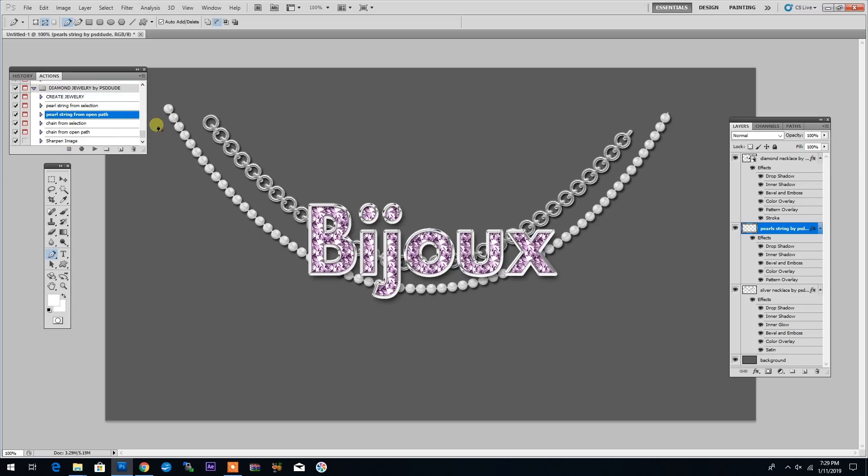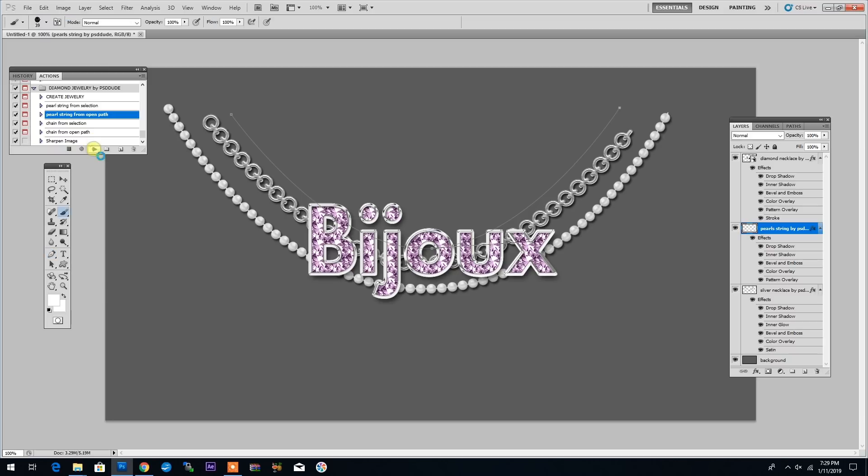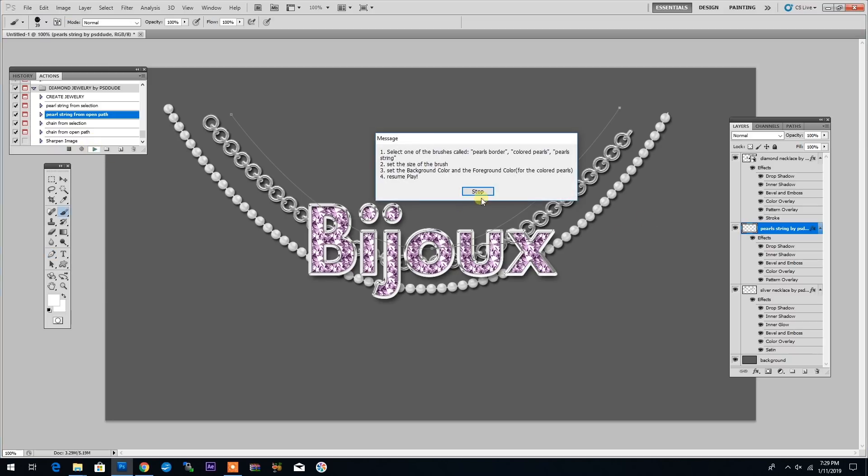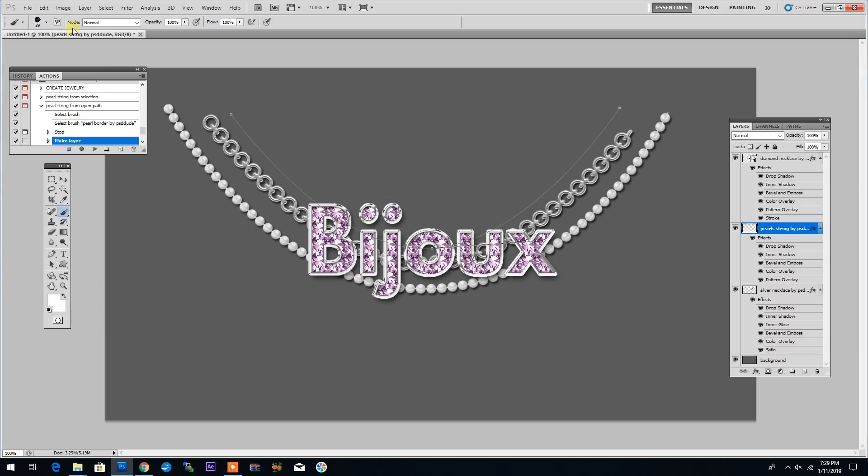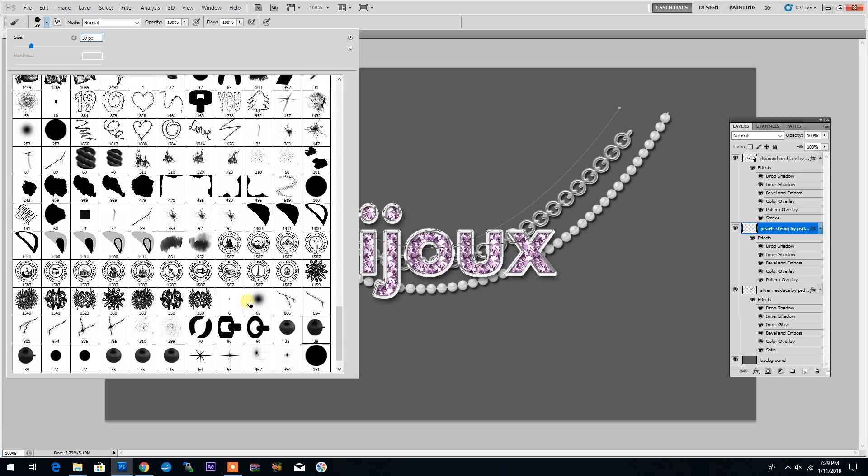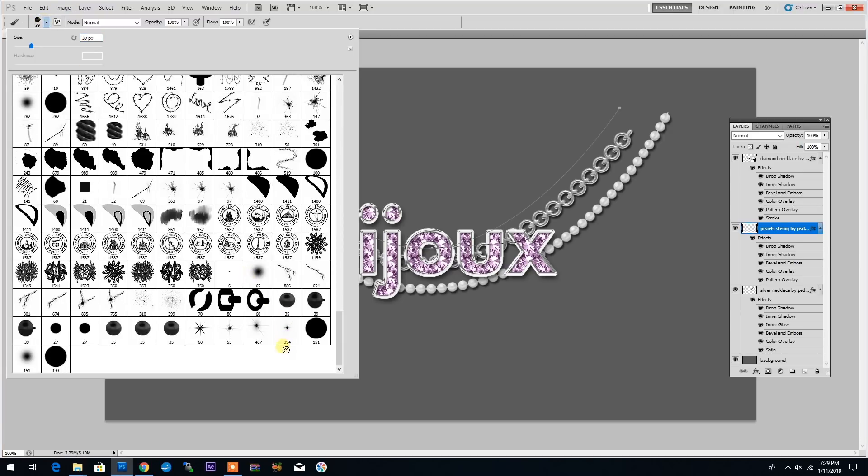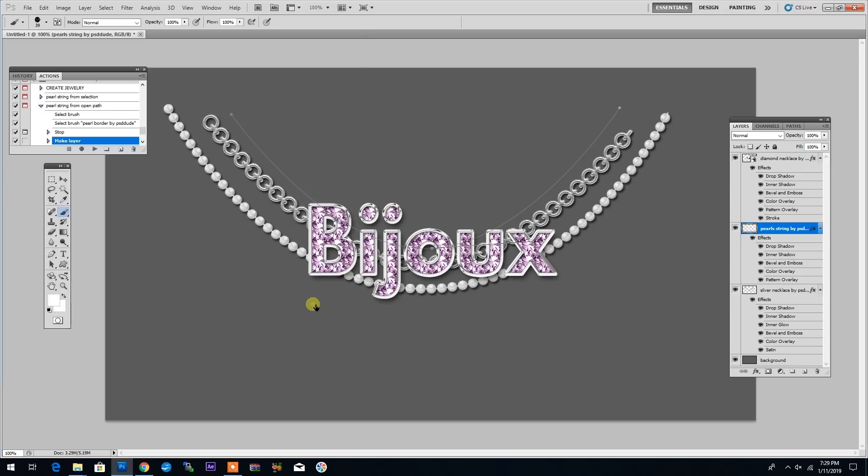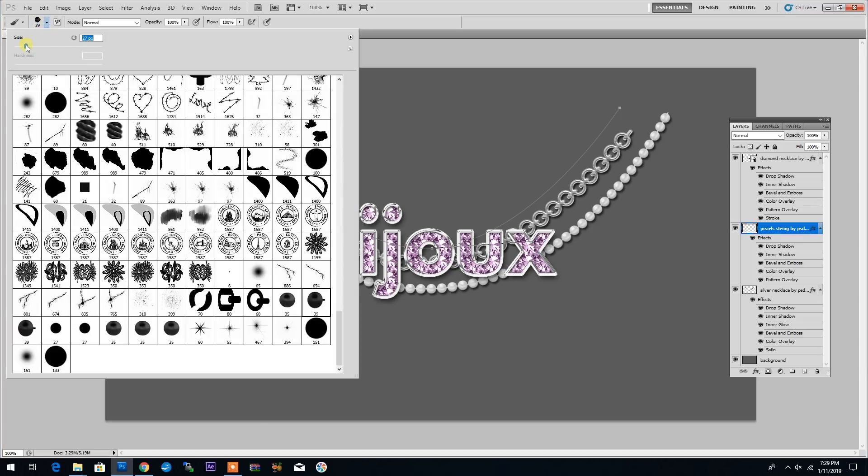Now if I select another action called Pearl String from Open Path, I can add a few extra strings of pearls using the Pen tool. So I simply draw a path then click Play on the action. The action asks me to select the brush I want to use. So I'll go to Brushes and select one of the pearl brushes that come with this package.